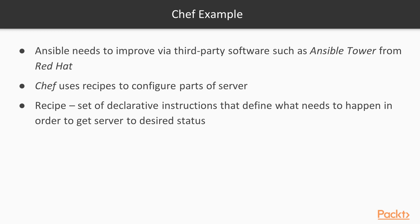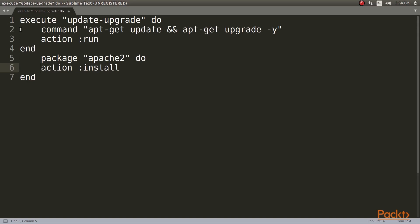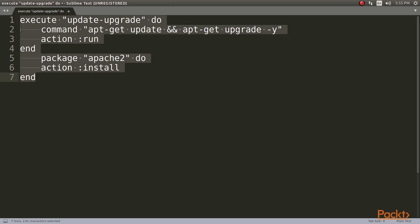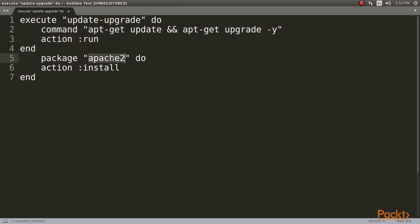Chef uses recipes to configure parts of the server. A recipe is basically a set of declarative instructions that define what needs to happen in order to get the server to the desired status. For example, let us take a look at this code. This code will upgrade our system and then install the Apache 2 web server.